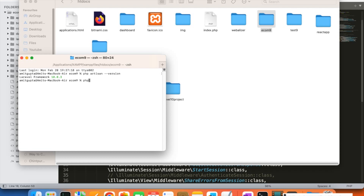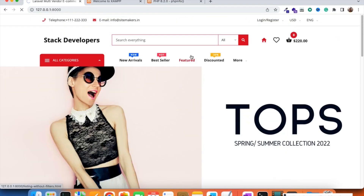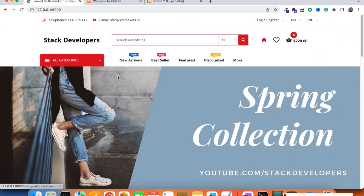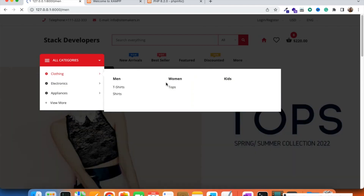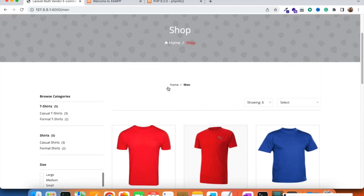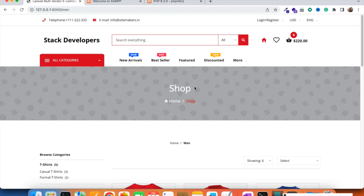Now I'm going to run php artisan serve and check if our Laravel multi-vendor e-commerce website is running fine. I'm going to refresh it and you can see the project is running correctly in Laravel 10 — very much perfectly. New users can start building the project in Laravel 10 as well. Our multi-vendor e-commerce project can work in Laravel 6, 7, 8, 9, and 10 — any latest version of Laravel.